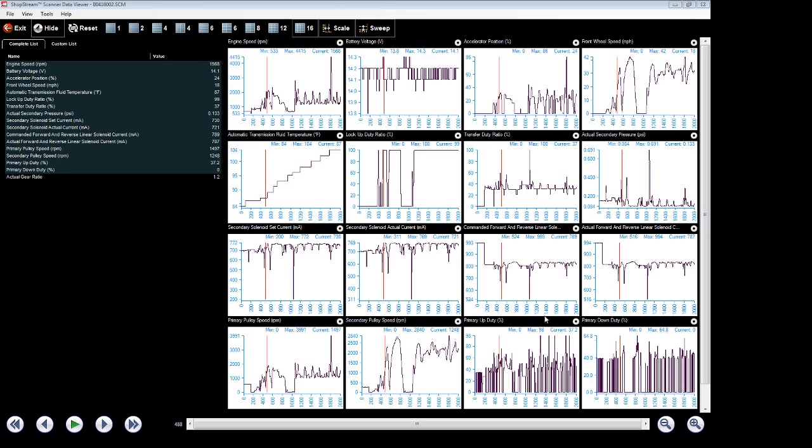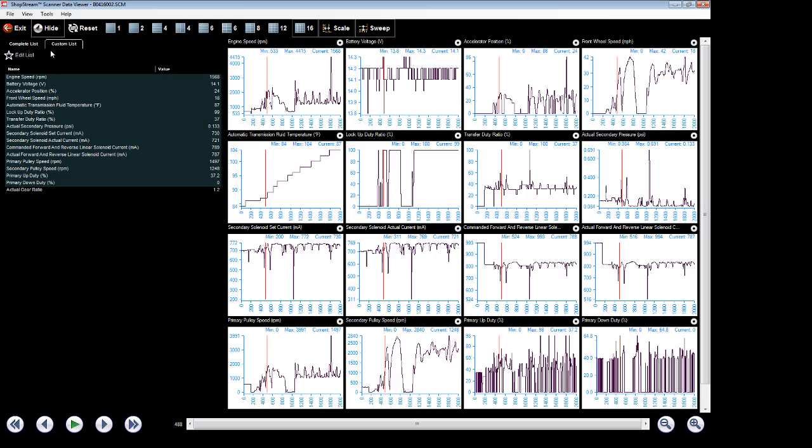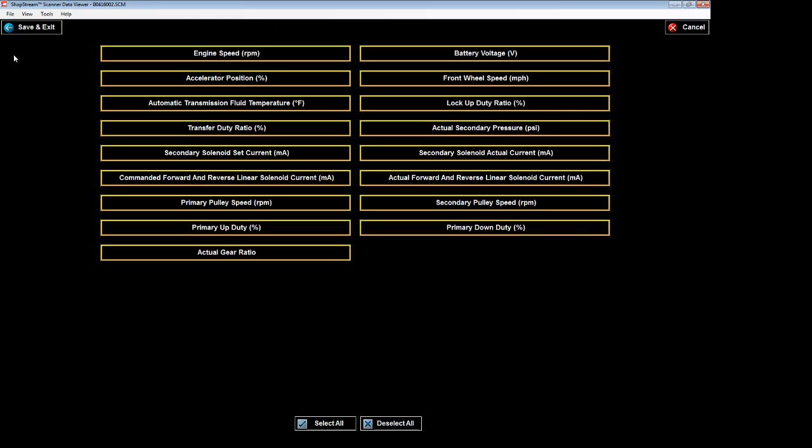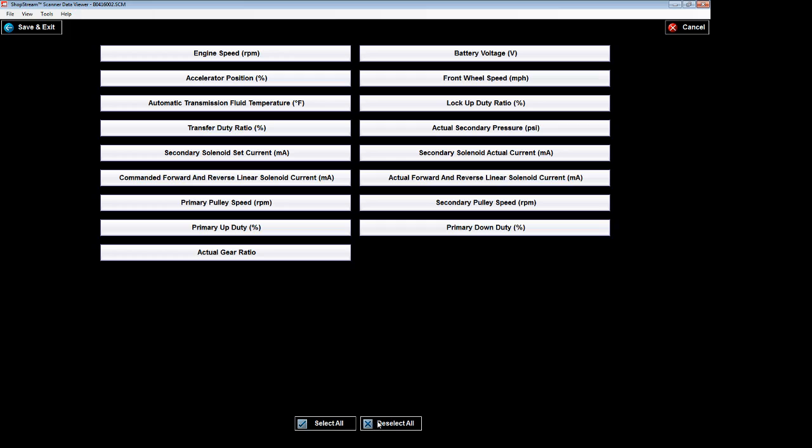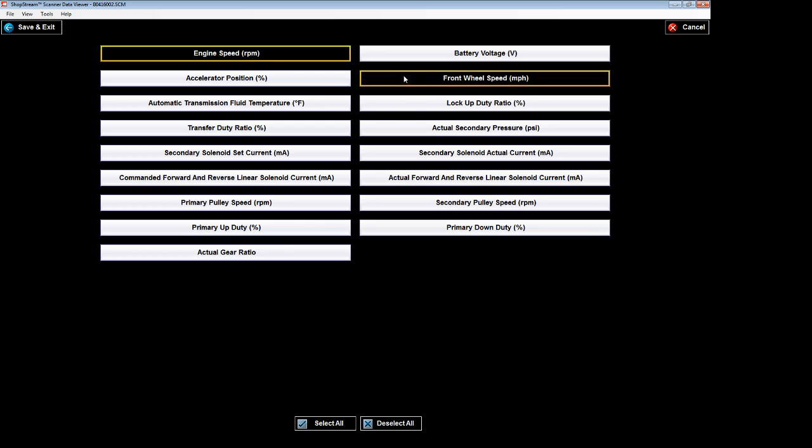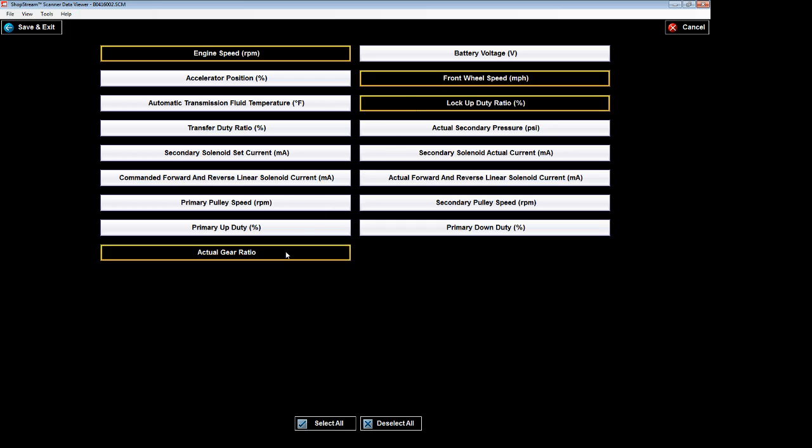So let's get rid of some of these extra PIDs that we don't need for now. We're going to go over here to the top left and go to the custom list. We're going to hit edit list. I always like to deselect all and then select what we're wanting. I want engine speed, the front wheel speed sensor, which is basically the VSS. We're going to be showing you what lock-up does, so the lock-up duty ratio. And I'm also going to want to show you that it's changing gear ratios. So we've just selected four of them for right now for this video.